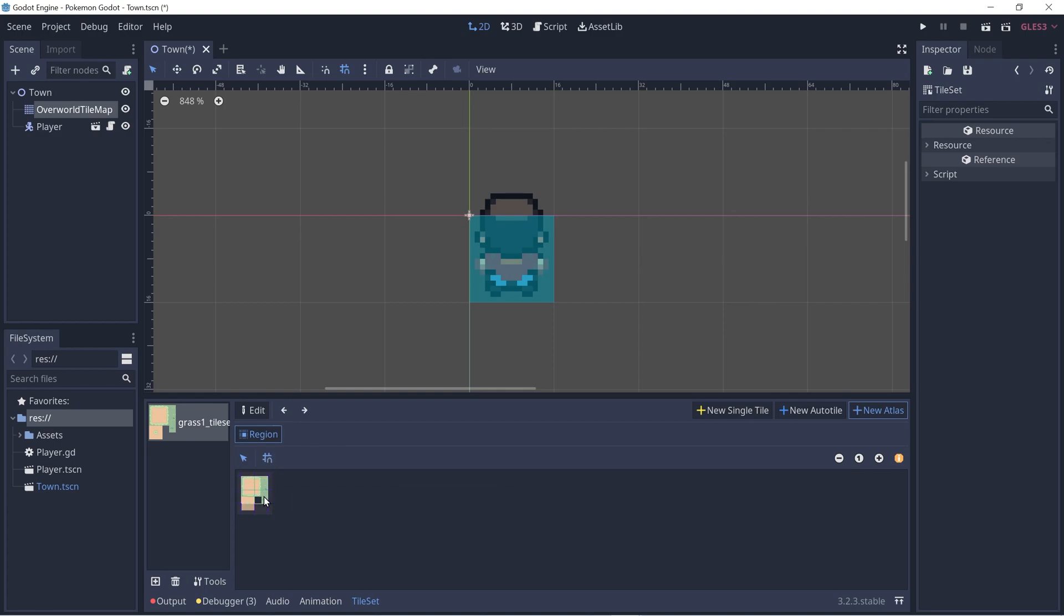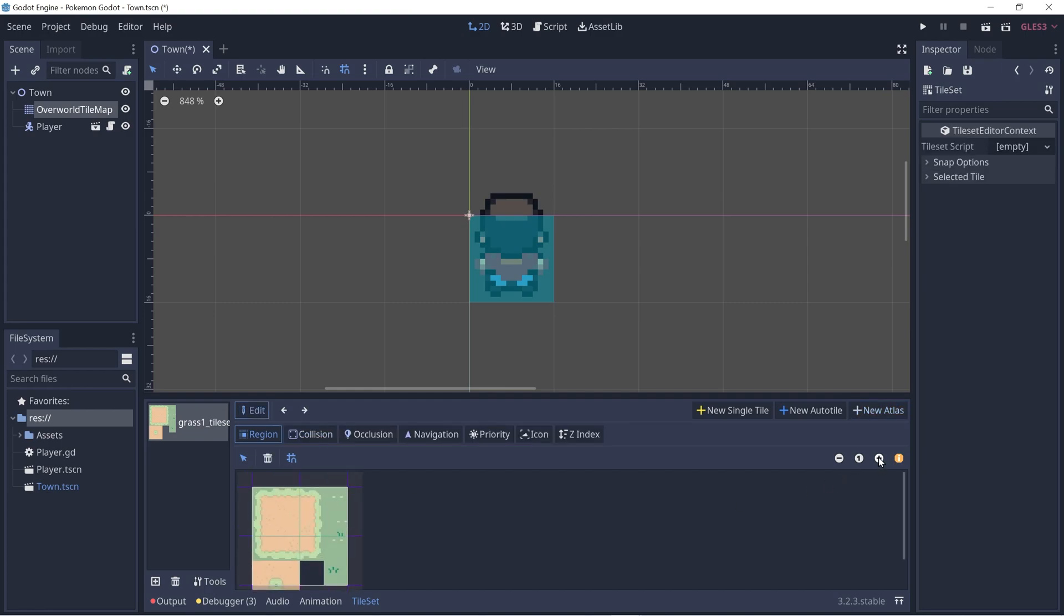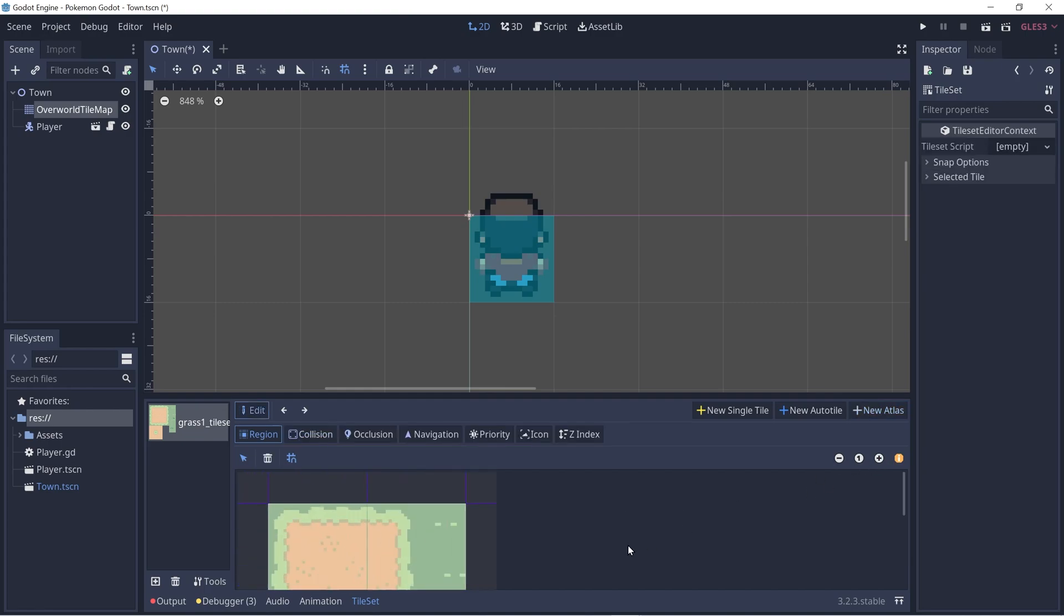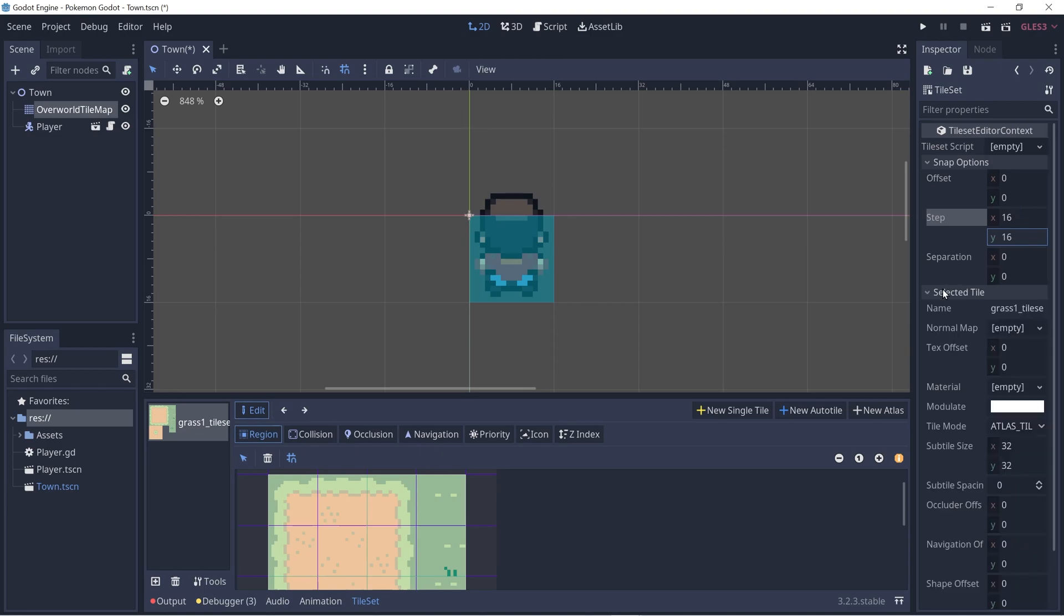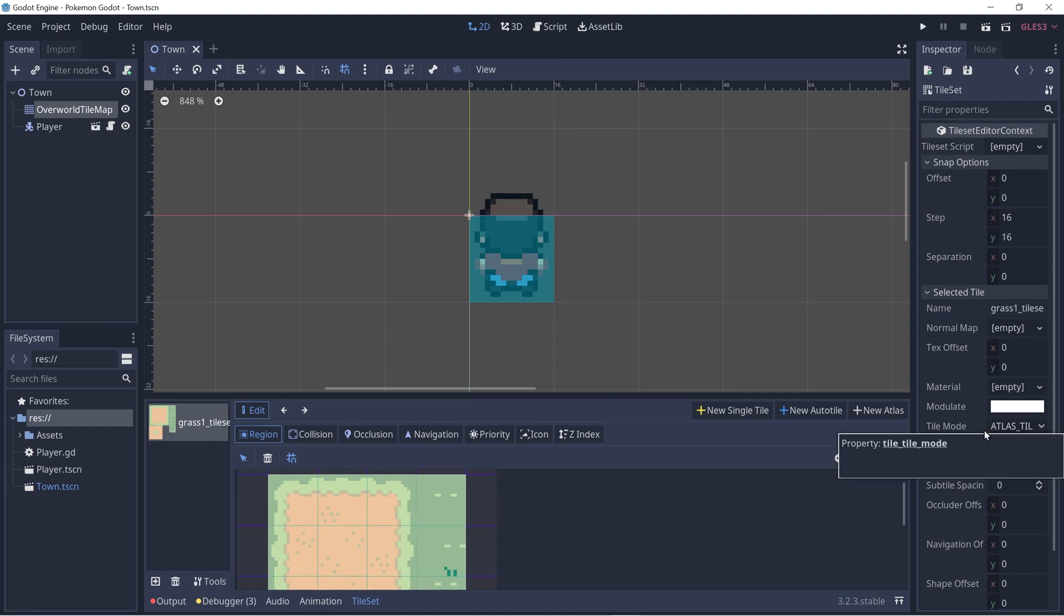First of all, it's kind of too small. So let's click the plus button to increase the size. We want our tiles to be 16 by 16. So let's go to the snap options, let's change this to be 16 and 16. Let's expand the selected tile section and change the subtile size to be 16 by 16. Ctrl S to save.